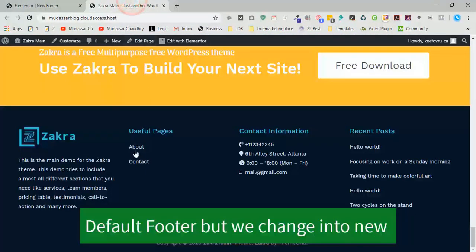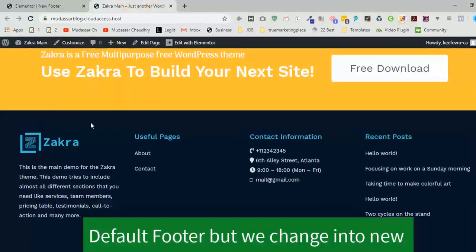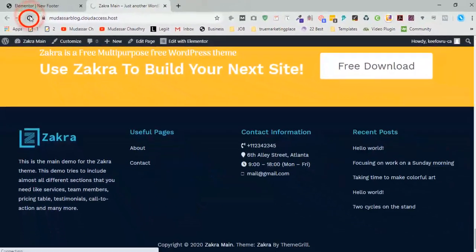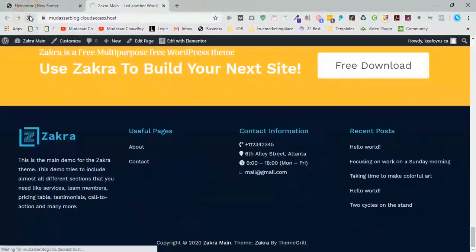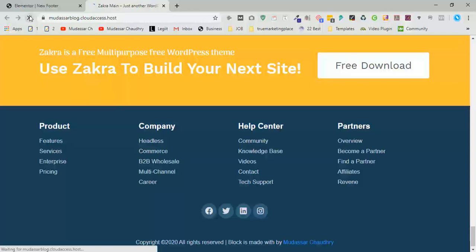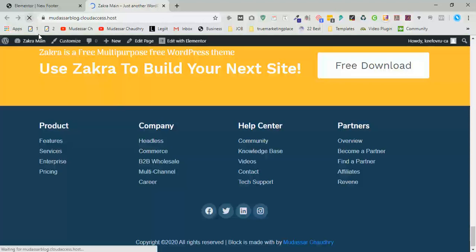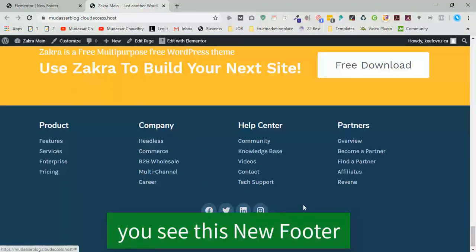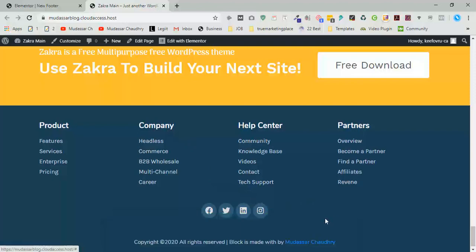Now go to your website. This is the default template which is predefined by the theme. Now click on refresh. Okay, now you see this is the new template which we created in the previous steps. So thanks, if you like, share with friends.